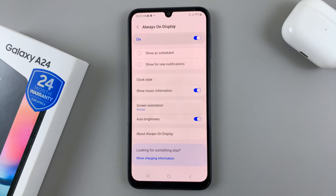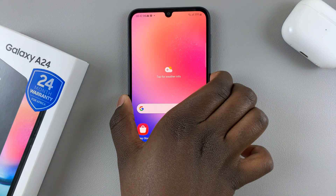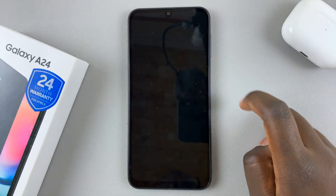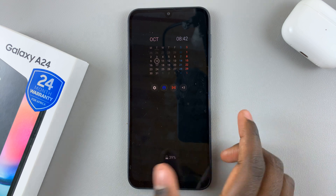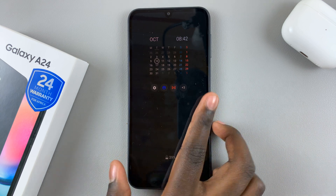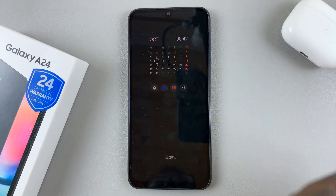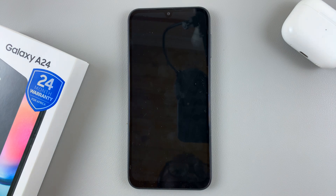tap on Done. You'll notice that when you go to your lock screen and tap to show the Always On Display, your calendar has now appeared. Thank you for watching — if you have any questions or comments, leave them down below and we'll get back to you.